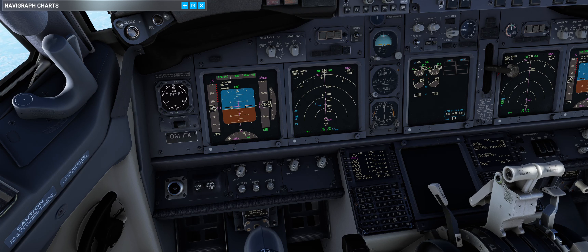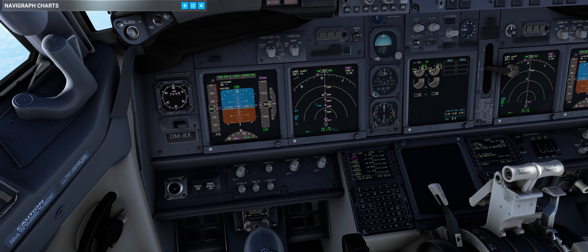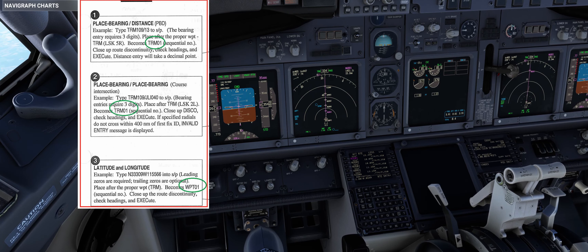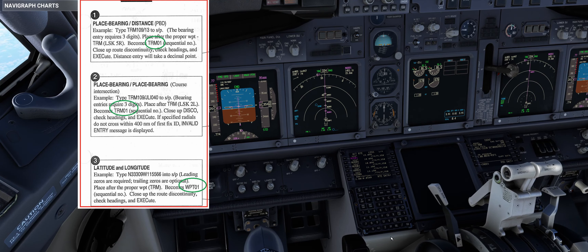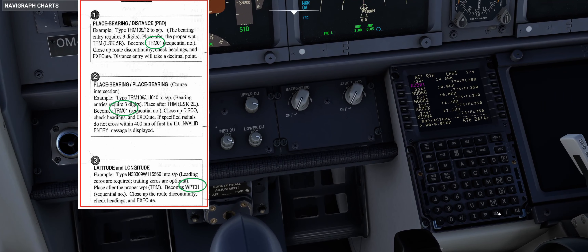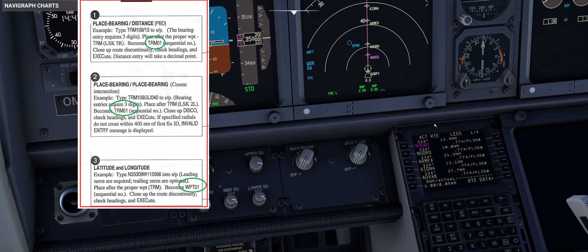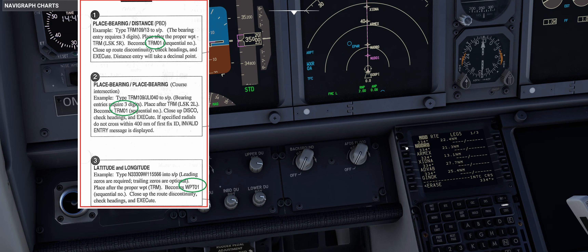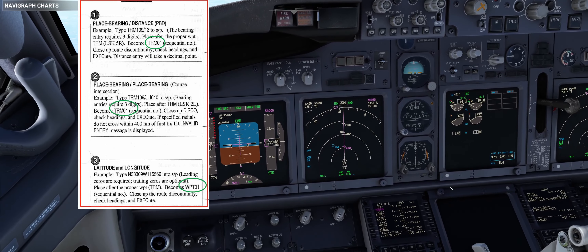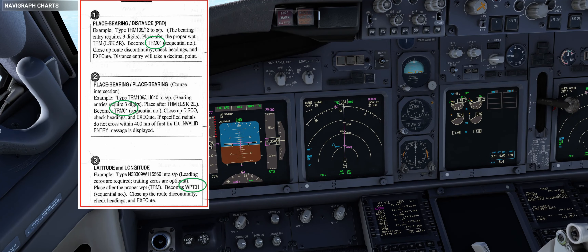Now let me explain three types of waypoints. For a better explanation I will delete the previously created points. Now we have the NUDRO point and we have three options — the first option is place bearing and distance.